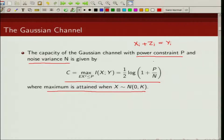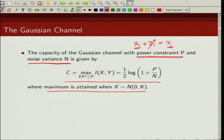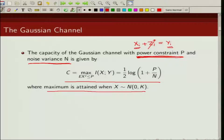The first result we are going to show is the capacity of the Gaussian channel with power constraint P and noise variance N, where the maximum is attained when x is Gaussian distributed with zero mean and variance P. If the noise is zero, the channel capacity is infinite. Similarly, if there is no power constraint, we can make the input arbitrarily large so it is received correctly, and the capacity is again infinite.